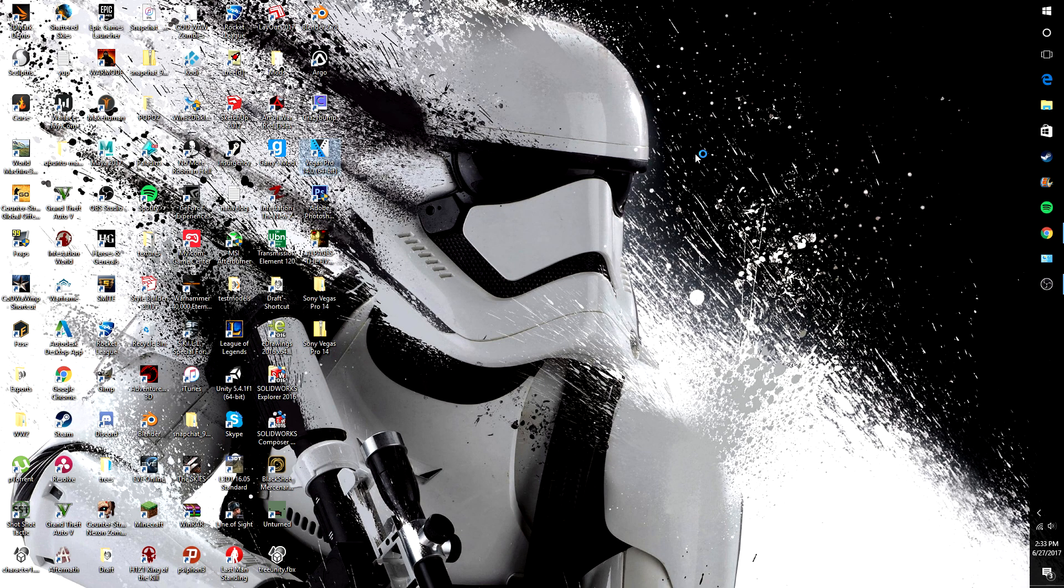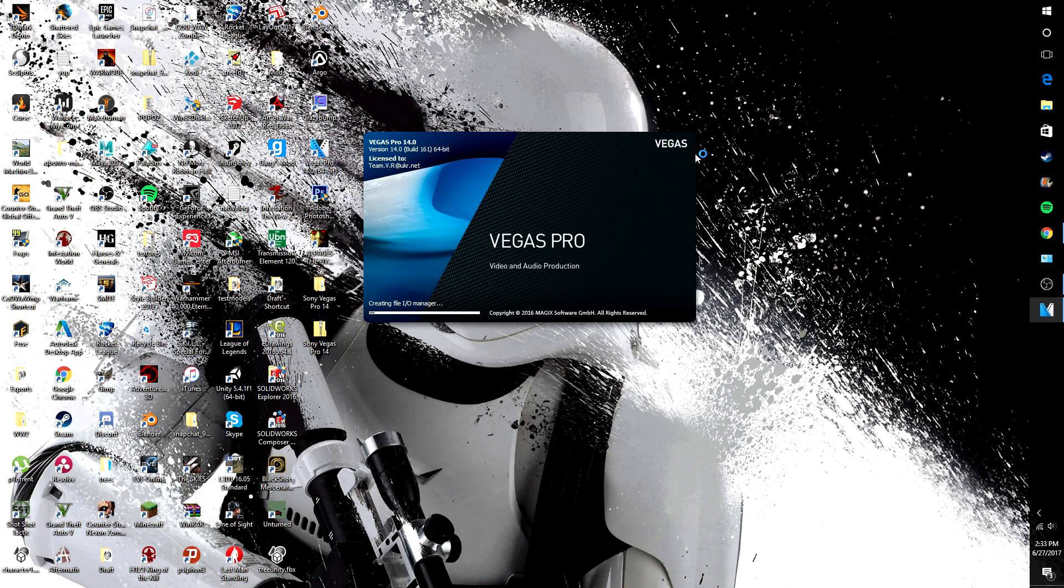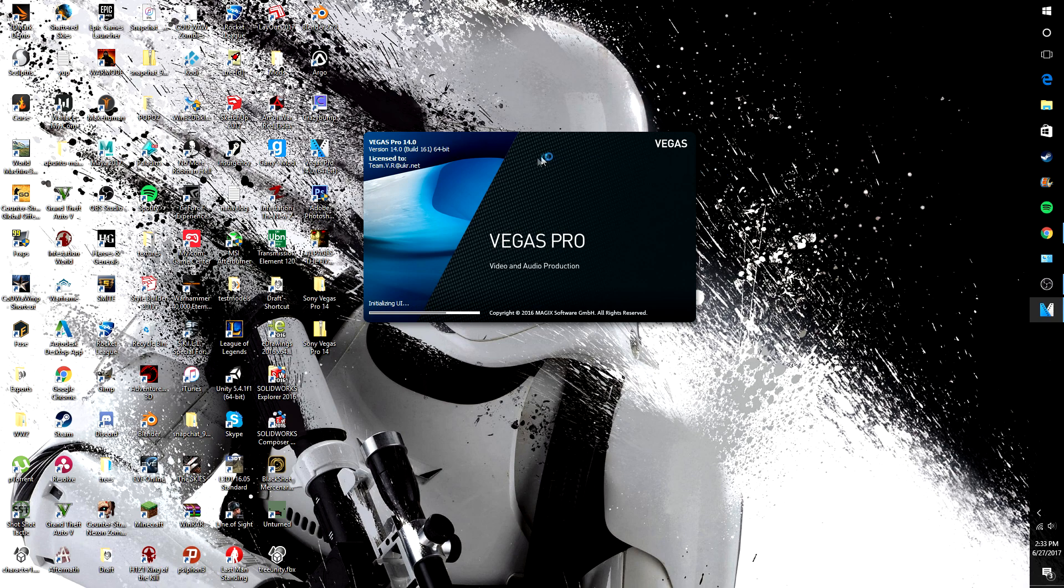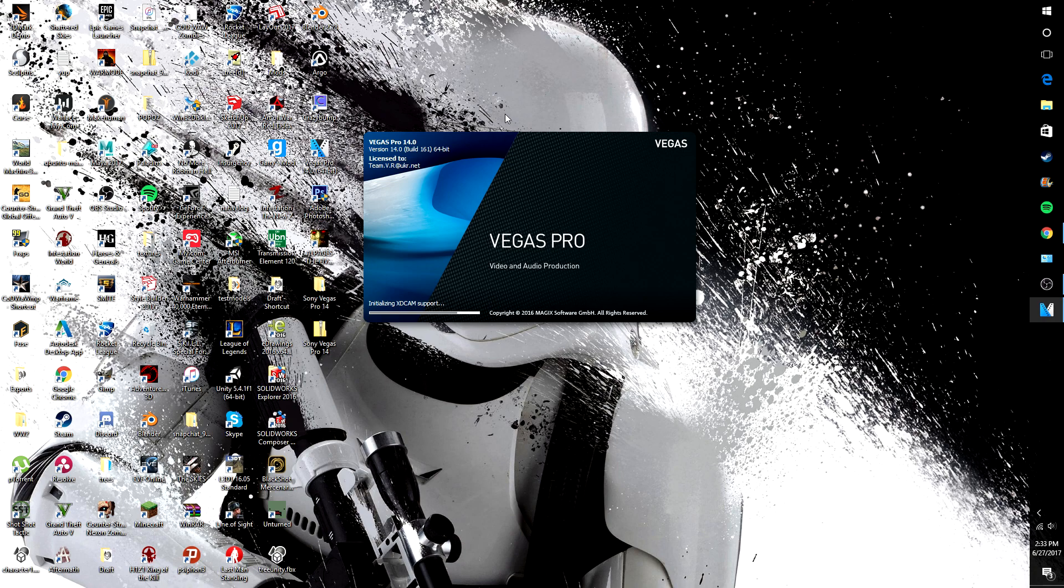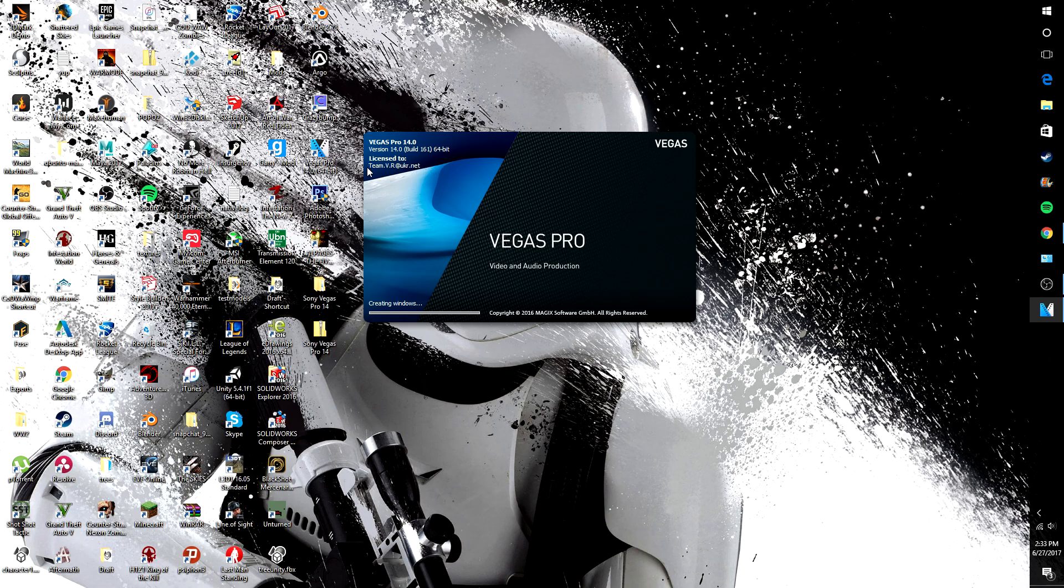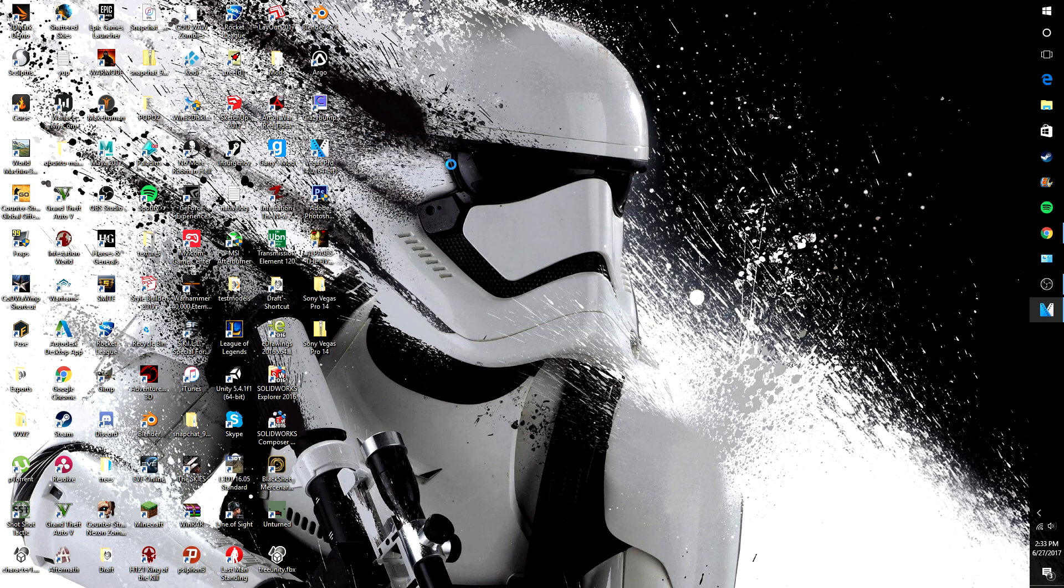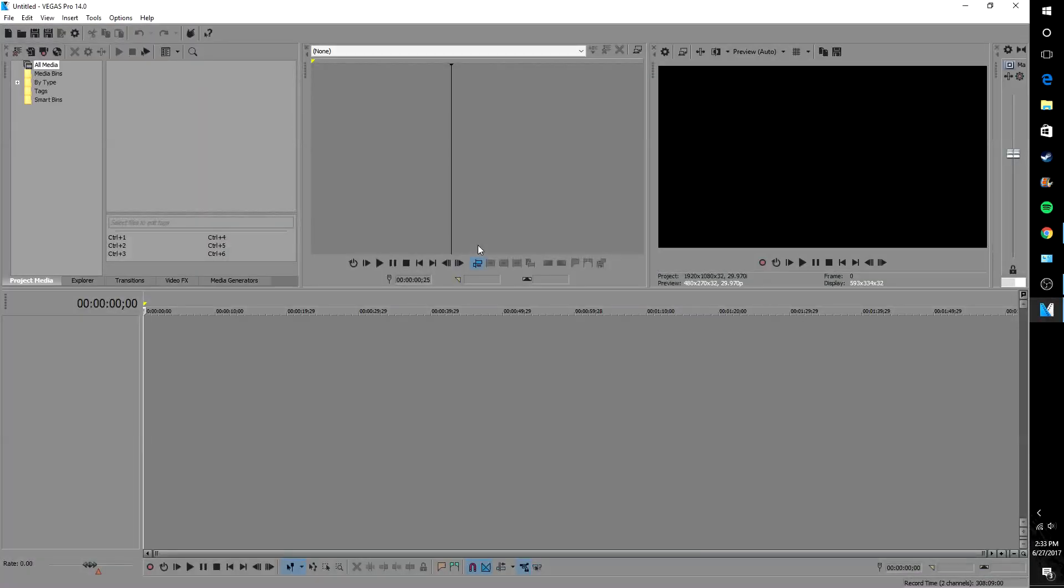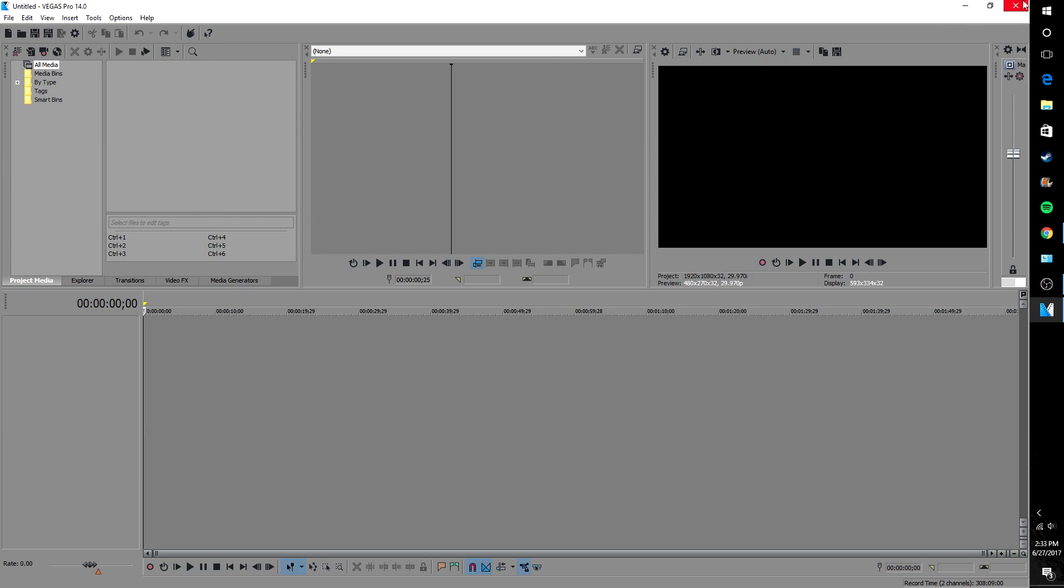And then Vegas Pro. And then bam, you got it. You got everything included with Vegas Pro. So here's where it's licensed to, so you can thank them, and yeah everything that you could need here.